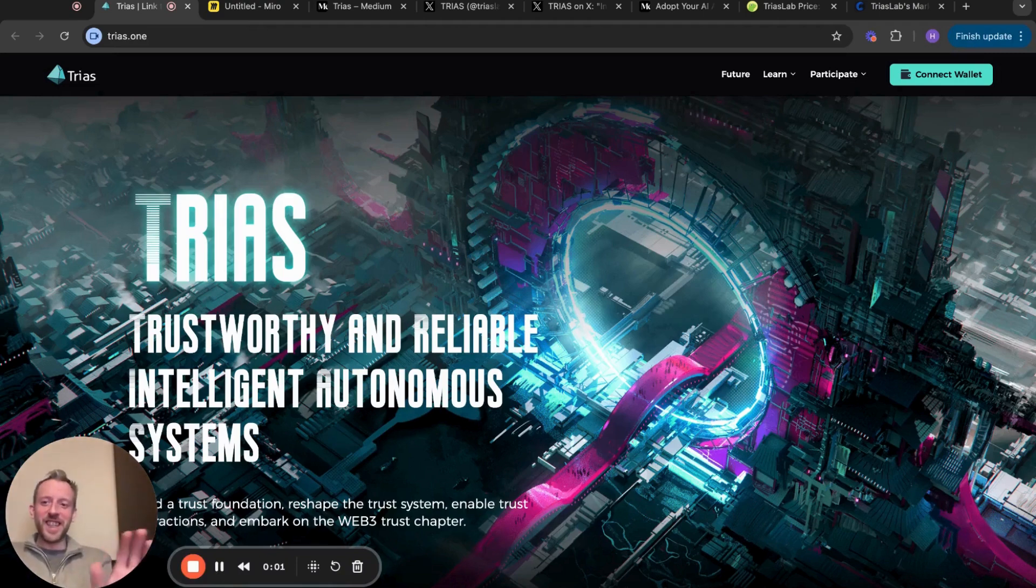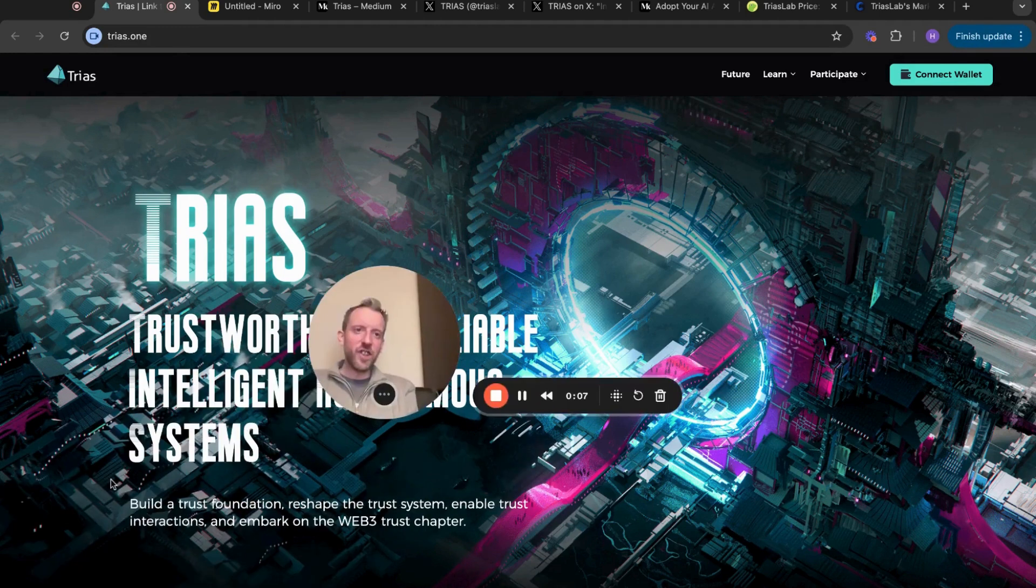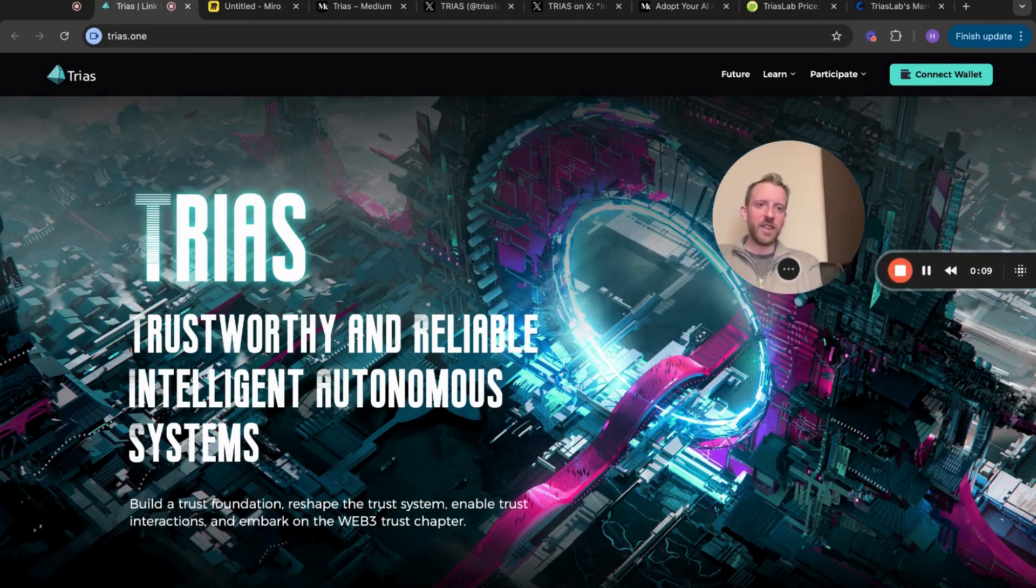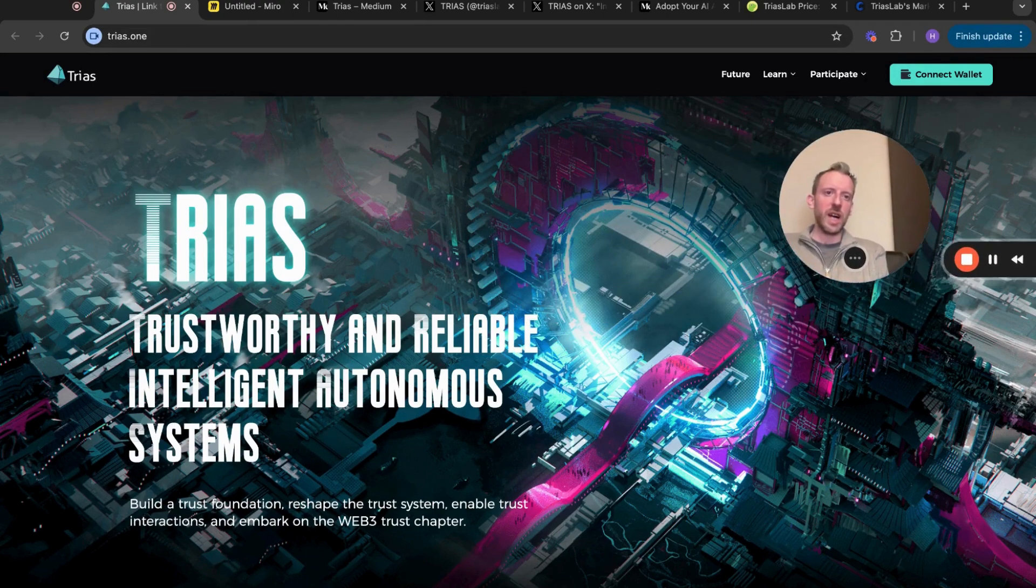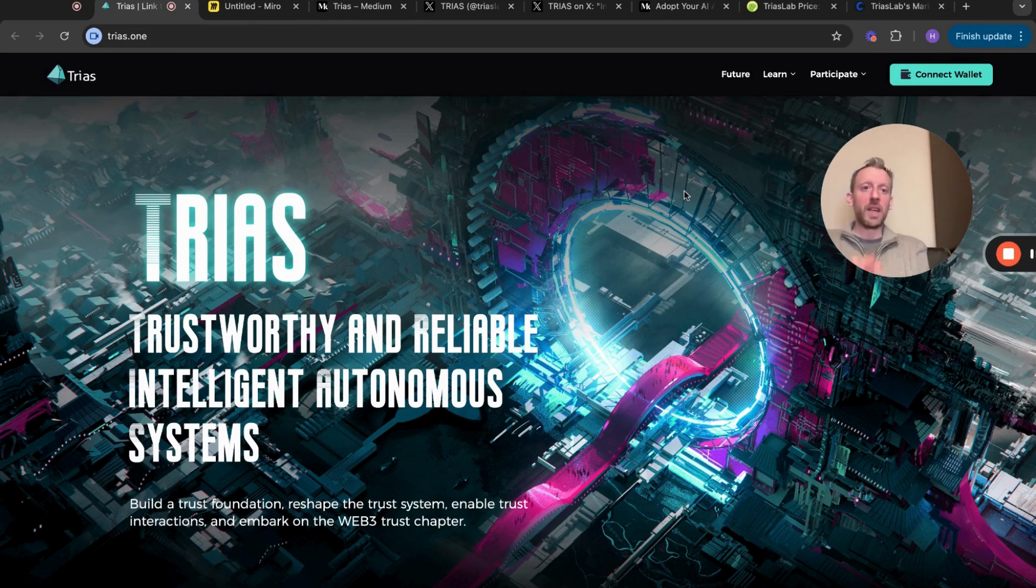Fear, uncertainty - everyone is panicking about TRIAS, particularly holders. Is TRIAS dead? Has it run its course? Are we in trouble? I want to give you an idea of what's happening.